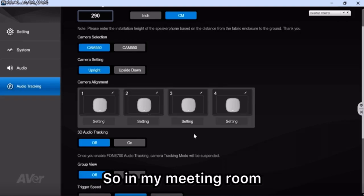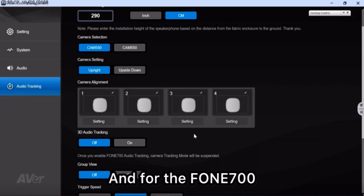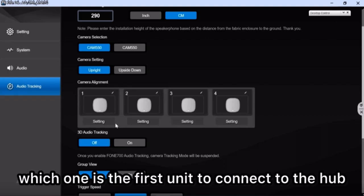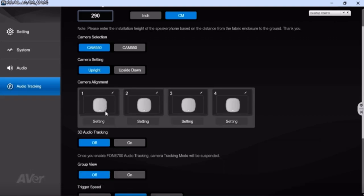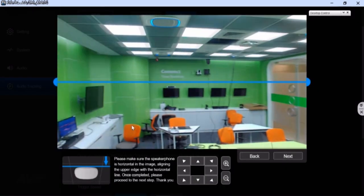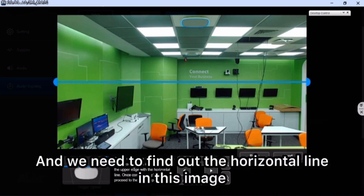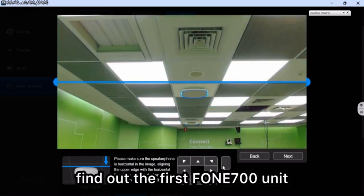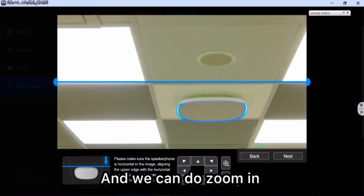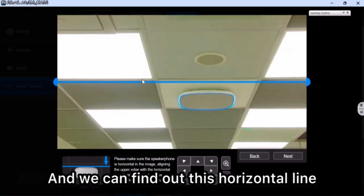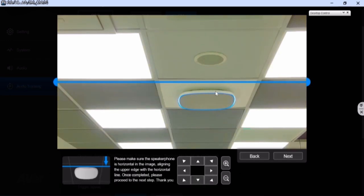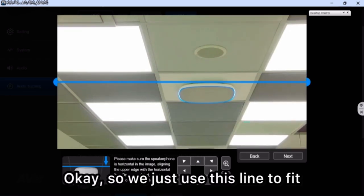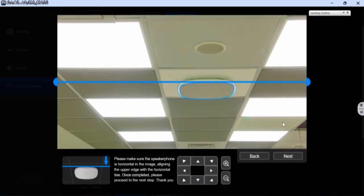The next step is camera alignment. In my meeting room I use four units, and the Phone 700 supports a maximum of four units. First, find out which unit is connected first to the hub — my first unit is this one. Go to the setting and you will see the view. We need to find the horizontal line in the image. Use zoom in and zoom out to adjust the image and find the horizontal line to fit the Phone 700 upper line. You need to align the upper edge, so use this line to fit the upper line.